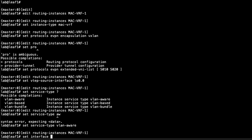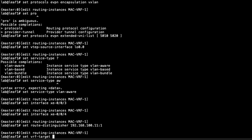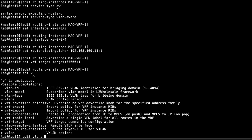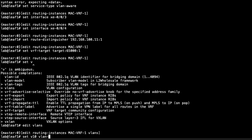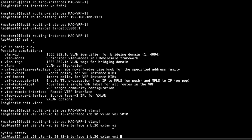We set the interfaces connecting to our hosts. Host 1 and host 3 connect to leaf 1, so we set interface xe-0/0/3 — that goes to host 3 — and xe-0/0/4 which goes to host 1. Then we set the route distinguisher to 192.168.100.11, based on the loopback of leaf 1, and VRF target to target:65000:1, which must match on the other side. Under the VLANs hierarchy: v10 gets VLAN ID 10, L3 interface irb.10, and VXLAN VNI 5010; v20 gets VLAN ID 20, L3 interface irb.20, and VXLAN VNI 5020.